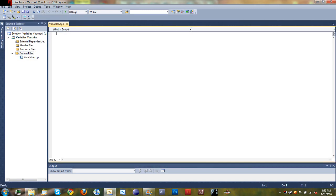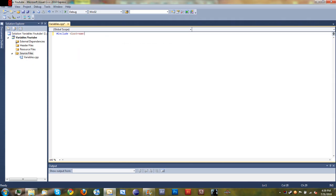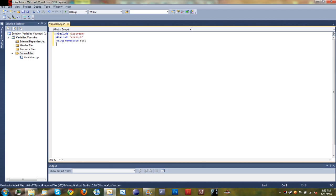So now we have variables.cpp open. Always remember to include pound include iostream, and we're also going to pound include conio.h because we'll be using the get character. And using namespace std. Go ahead and create your main function, add the brackets and we'll go ahead and start coding.